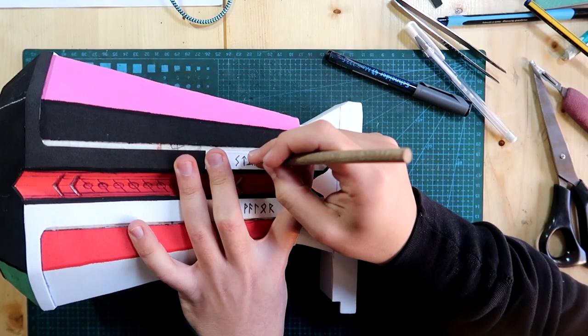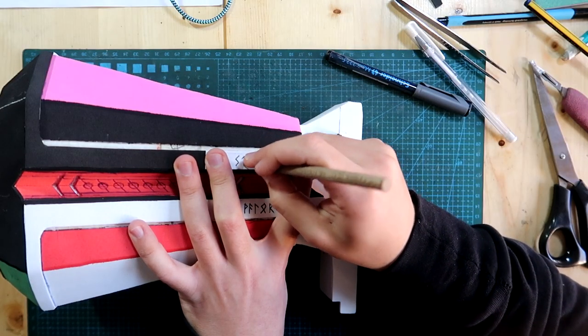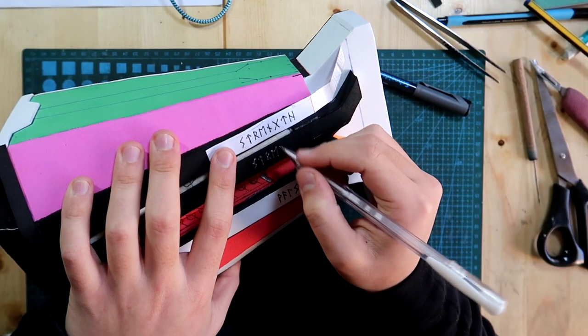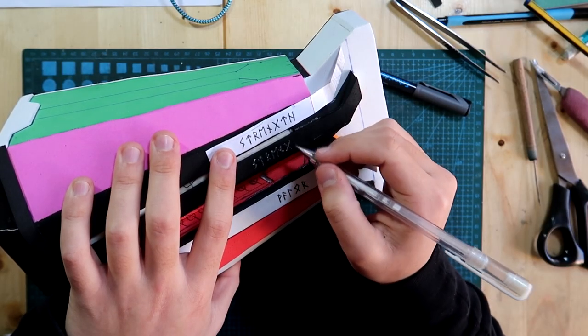To copy the runes, I poked the edges of the letters through the template, copied them, and then cut them.